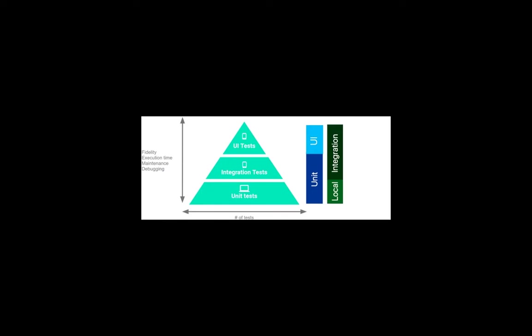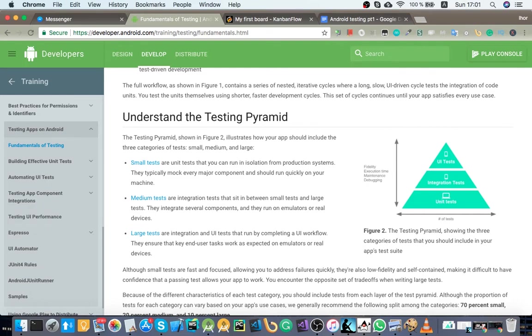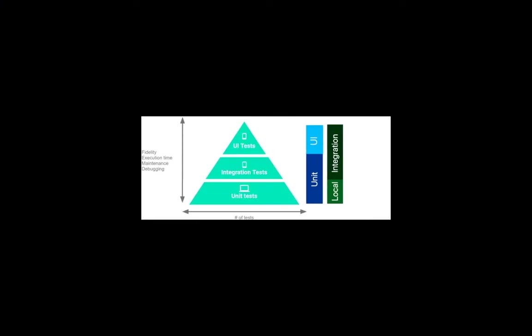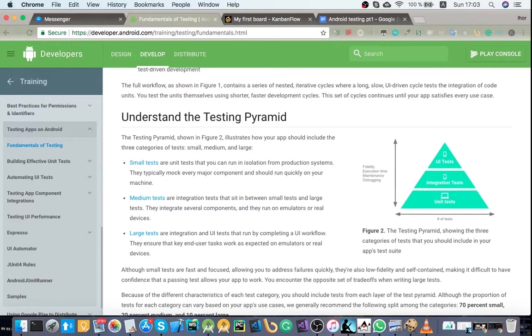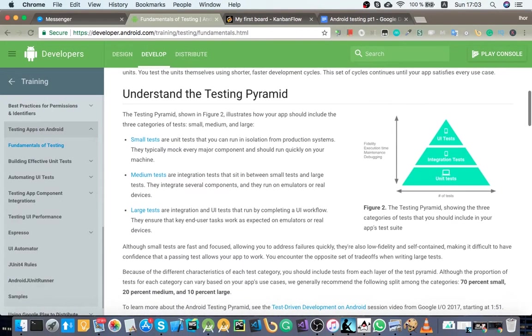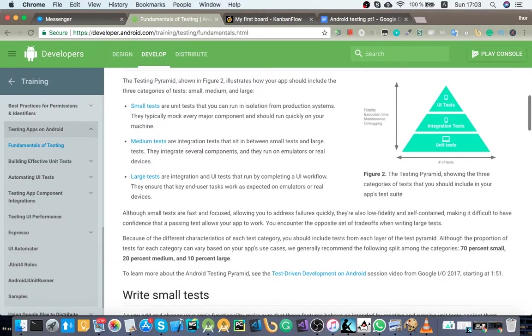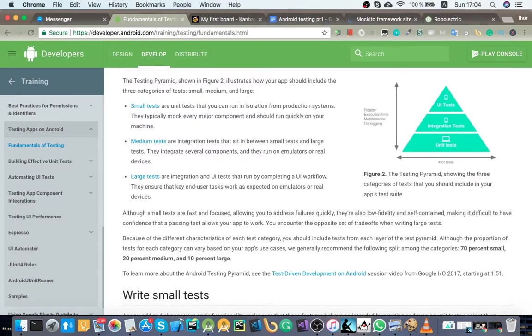The small tests are local unit tests. They run on your computer and don't have any access to Android framework. This means you cannot access context or parcelable classes or databases, and of course you cannot launch activities. So obviously those are very simple tests, right? Something like string parsing or JSON parsing. But hold on, they say it should be like 70% of those tests, right? And here's how you can achieve that.